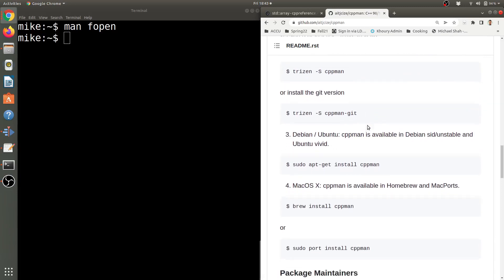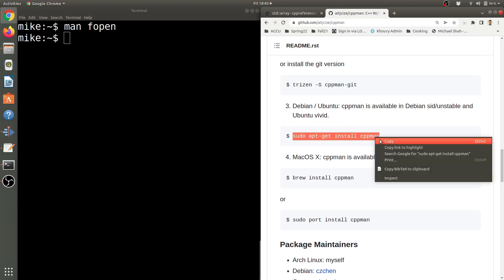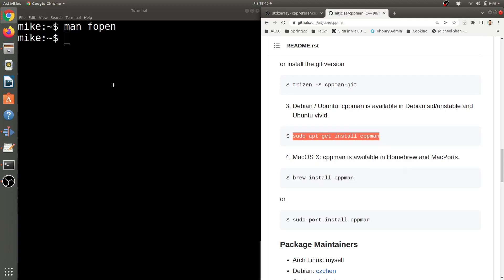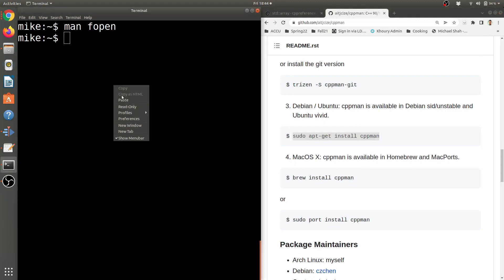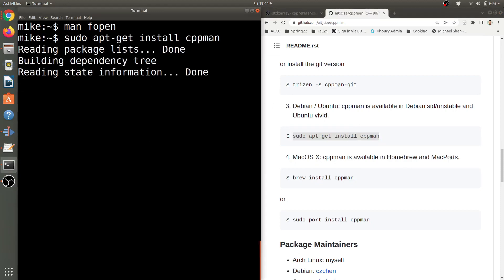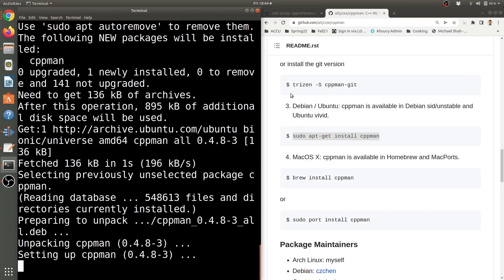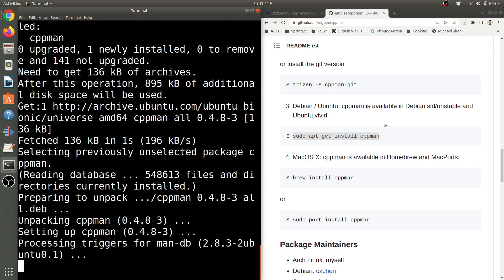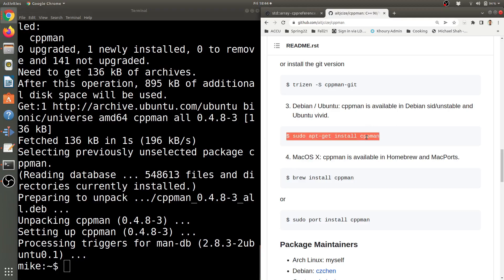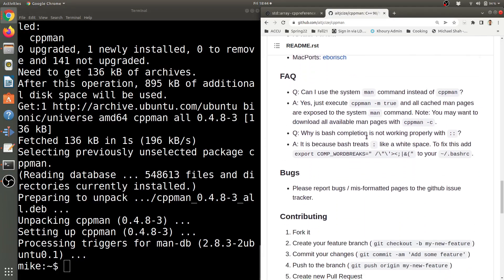So with that said, let's go ahead and get this installed. You can go ahead and scroll through here and see the different ways to install. I'm going to install for Linux, so I can just use this command here to use my package manager to install CPP man. Just go ahead and type this in here and I'll go ahead and let that run.